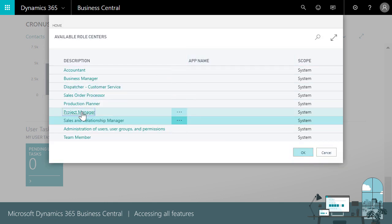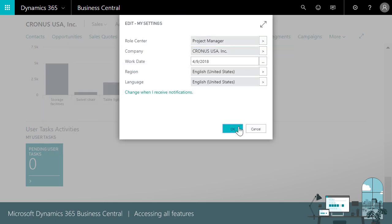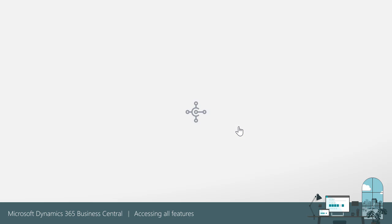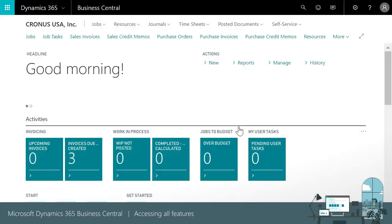The Project Manager home page gives us an overview of work and progress on current projects and makes it easy to stay on budget. We can set up jobs and plan tasks, manage resources, and purchase items and supplies.